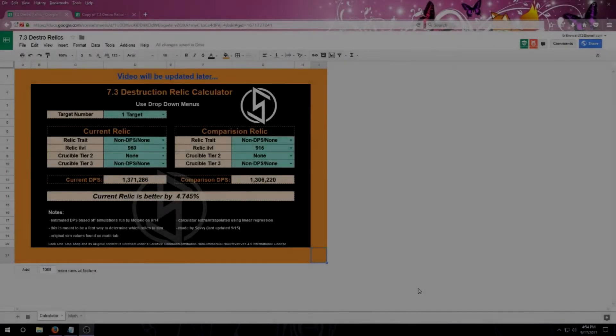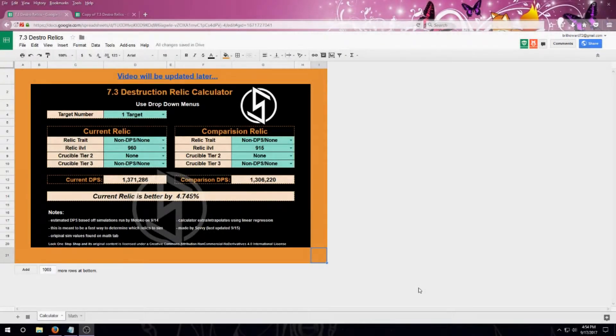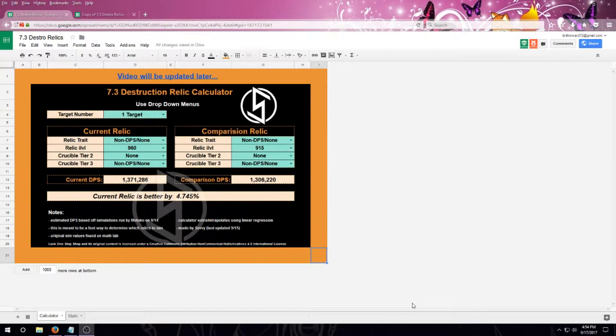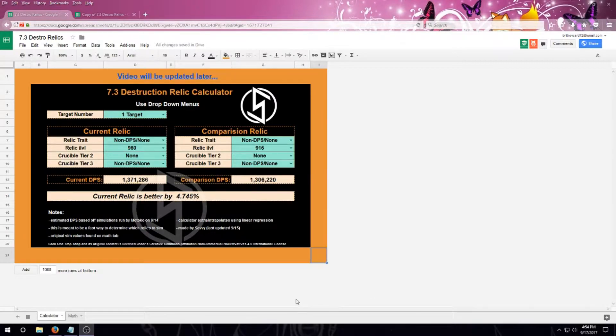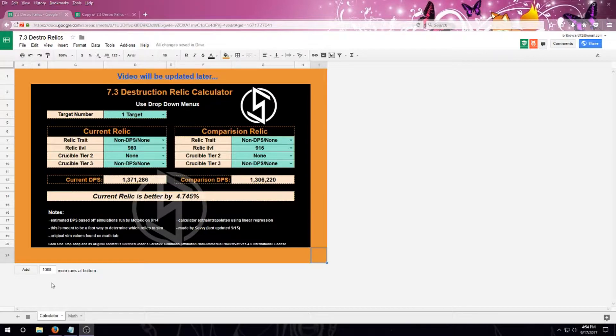Hello everyone, Seve here, bringing you the new 7.3 Destruction Relic and Netherlight Crucible Calculator. This is going to be a quick tutorial outlining how to use it, as well as highlighting a few of its features.